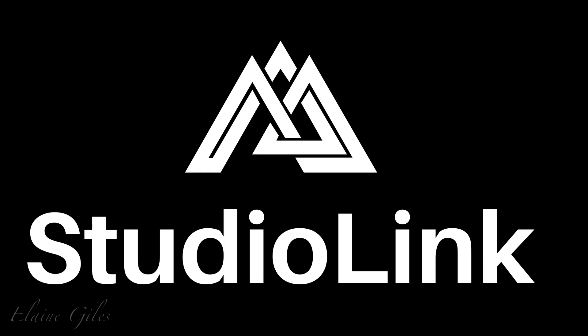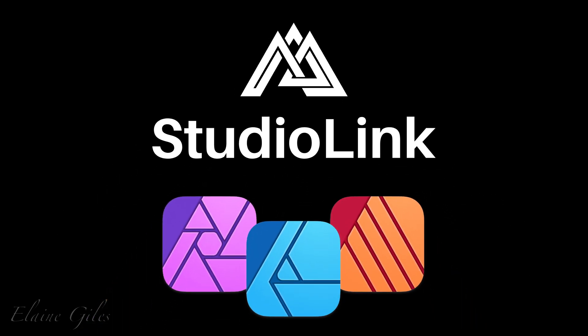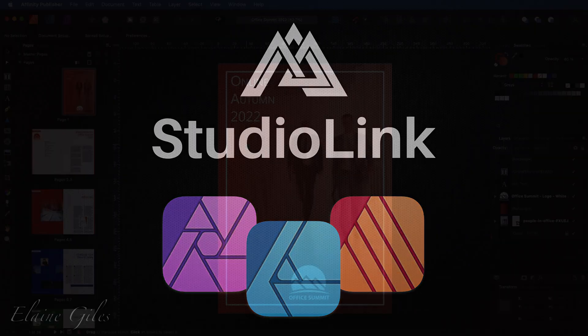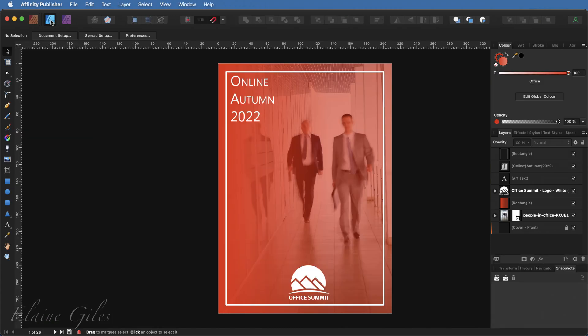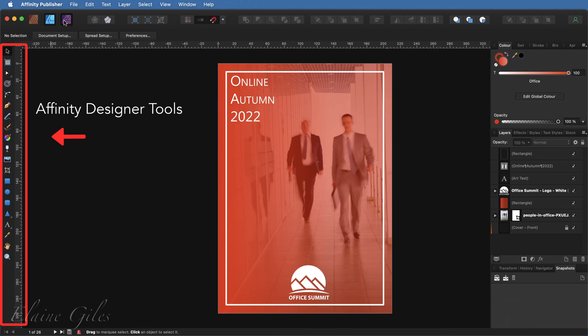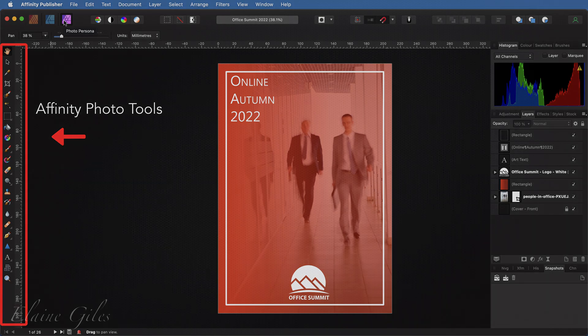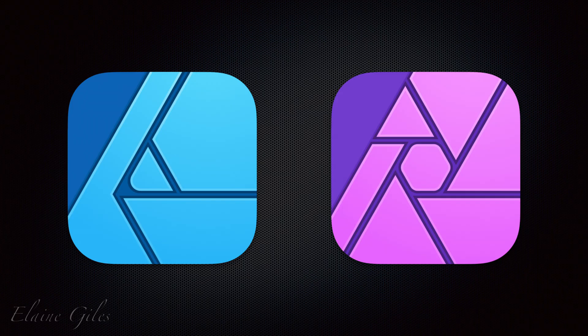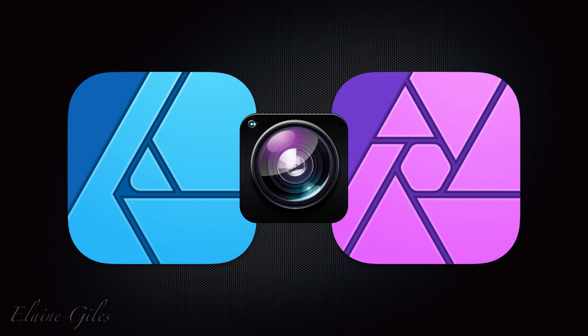Studio Link. Studio Link allows you to switch between the tool set of each Affinity application instantly. From Affinity Publisher, if you need access to dedicated vector design tools inside Affinity Designer or the advanced photo editing features inside Affinity Photo, simply click the relevant application icon and your tool set switches instantly. And yes, that means that you can create a snapshot of your Affinity Publisher file using the snapshot tool inside either Affinity Designer or Affinity Photo.